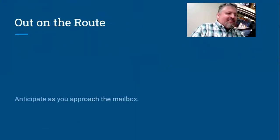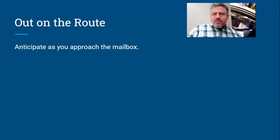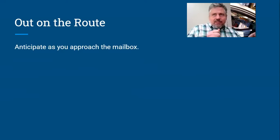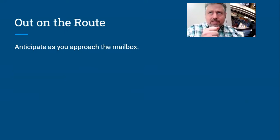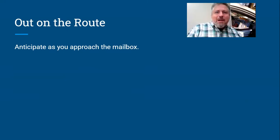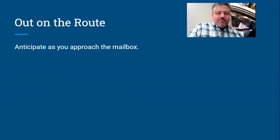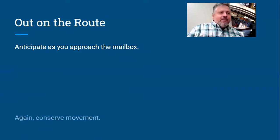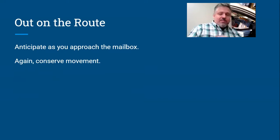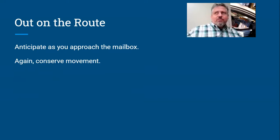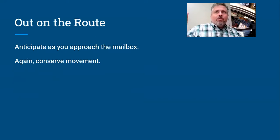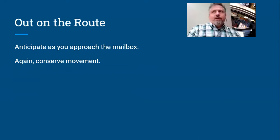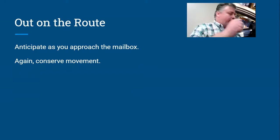Out on the route, some things you can do. First of all, anticipate as you approach the mailbox. You know, anticipate it. Like you see the mailbox, line yourself up. You want to get right up next to it without hitting your mirror. Conserve movement. So don't, you know, they've got their flag up, so you put the flag down, you open the mailbox, you reach back and grab the mail, oh, you take that letter out, put it in your bucket, then you put the mail—you don't want to do all that.